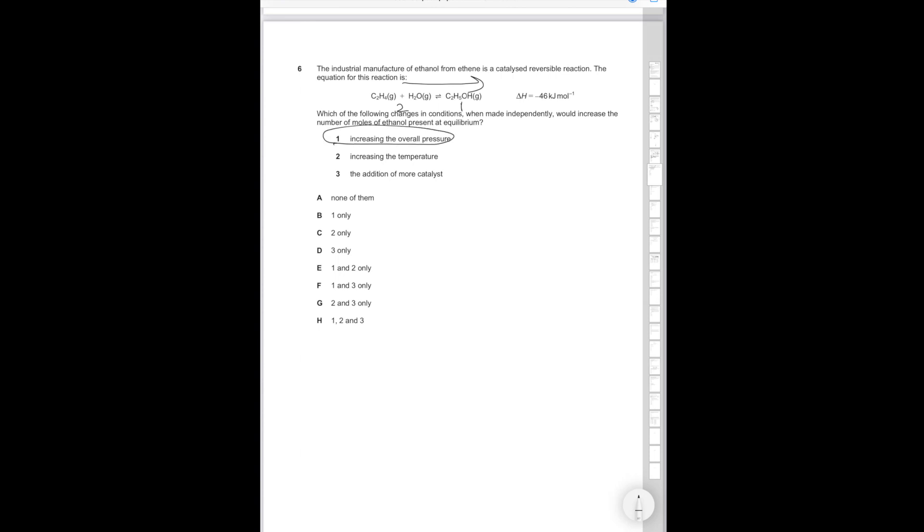Statement two: Increasing the temperature. This reaction has a negative enthalpy so it releases heat. So statement two would not shift it to the right because the reaction would want to shift in order to decrease the temperature again, i.e., it would shift left. Statement two is incorrect. Addition of more catalyst does not affect the position of the equilibrium. So therefore that's incorrect. Only statement one is correct and the correct answer is therefore B.